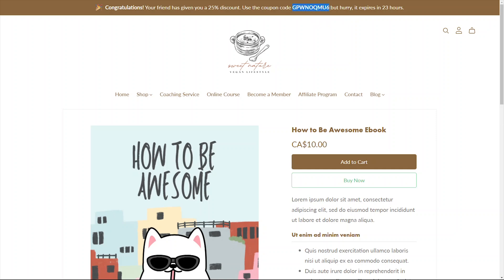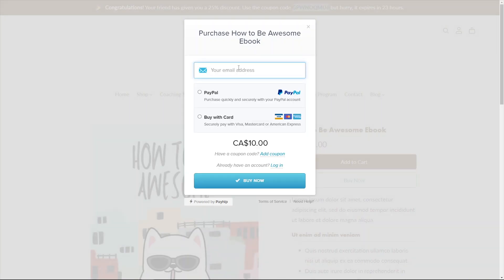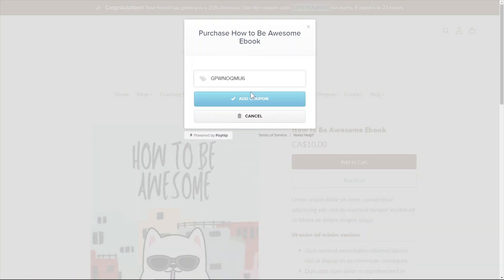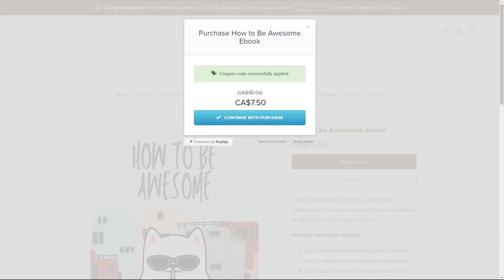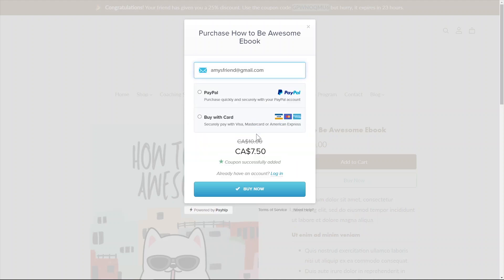Amy's friends and family can redeem this coupon code during checkout and complete their purchase. Once that's done, Amy will automatically receive a discount code of her own on her email.